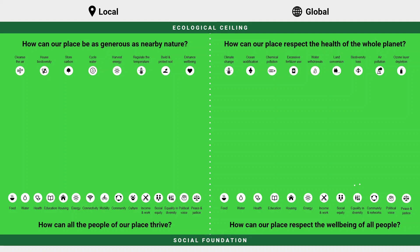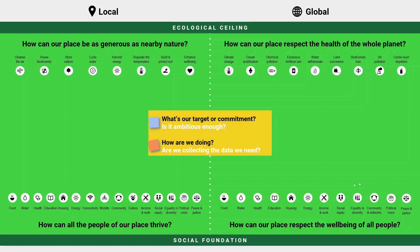From a data-led perspective we're aiming to collect information that answers two core questions: What's our locally relevant target or commitment? And how are we doing? For targets, we don't just accept anything uncritically — we must also always ask, is it sufficiently ambitious? And for indicators, often there may be some semi-relevant data available, but again ask if this is actually the data that we need.